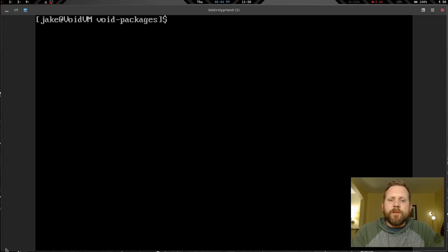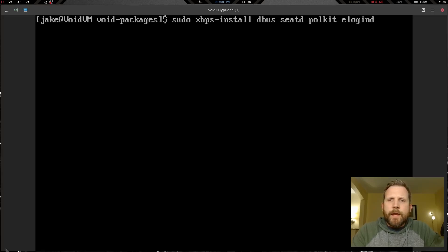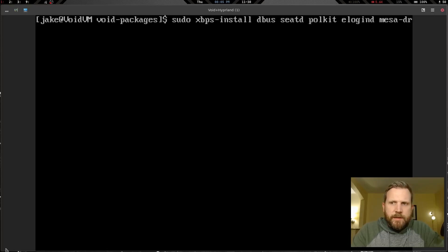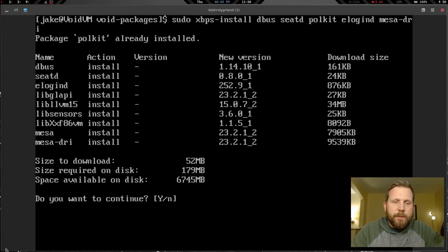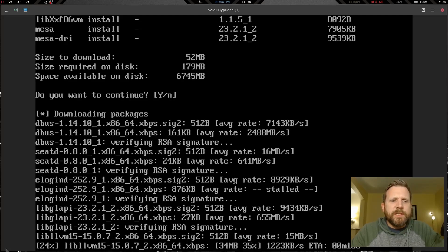We have Void installed, source packages set up, and Hyprland packages installed. Now we need a few more packages from xbps. Let's run: sudo xbps-install dbus seatd polkit elogind mesa-dri. Polkit is already installed as a dependency, but we'll confirm yes and install the rest. I'm curious if mesa-dri will slow things down, but it's moving at okay speed.